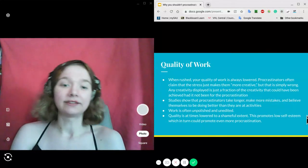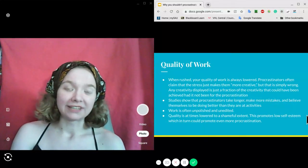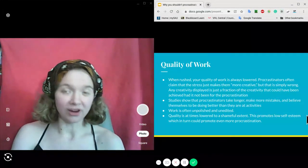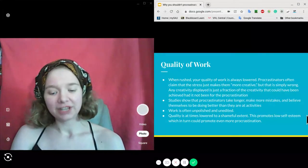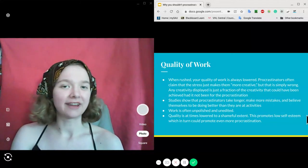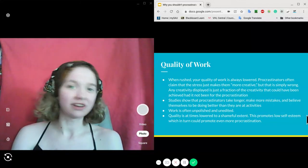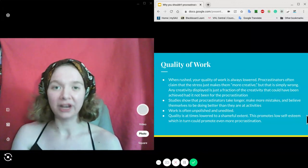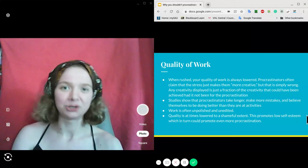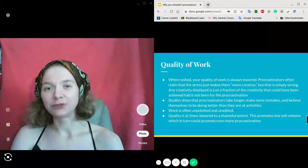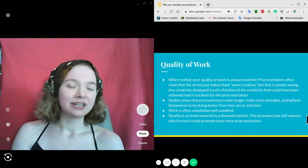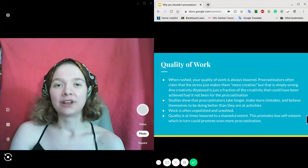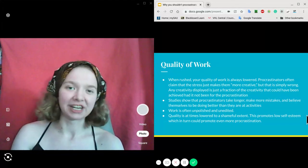The quality of work is most definitely affected by procrastination. Procrastinators sometimes claim that the stress causes them to be more creative, but that's simply not true. Any creativity displayed is just a fraction of what could have been achieved had they not procrastinated.